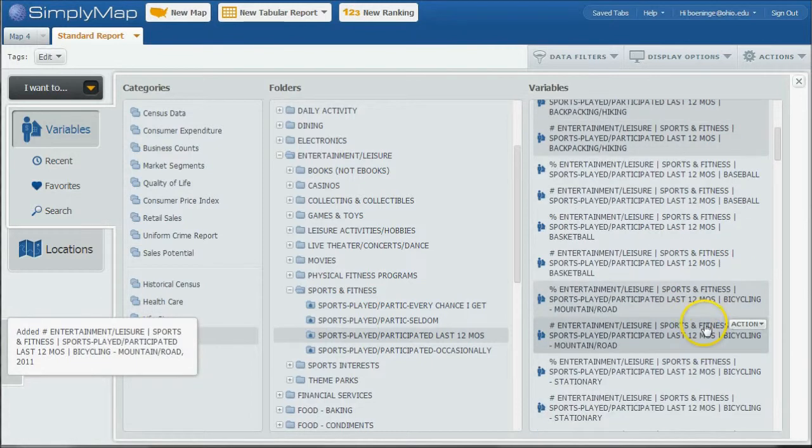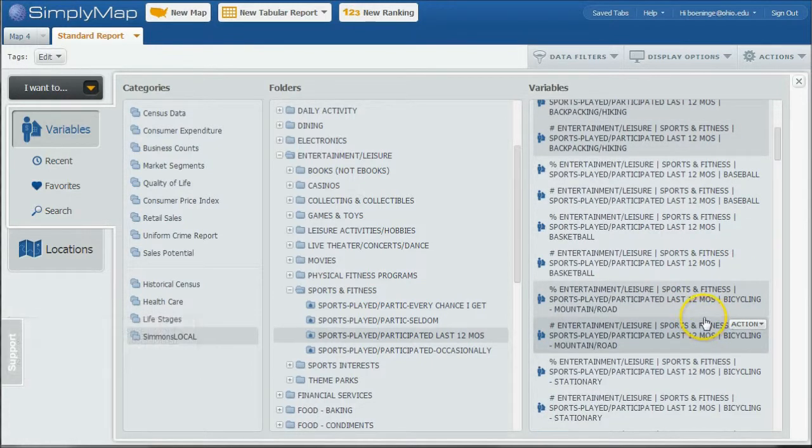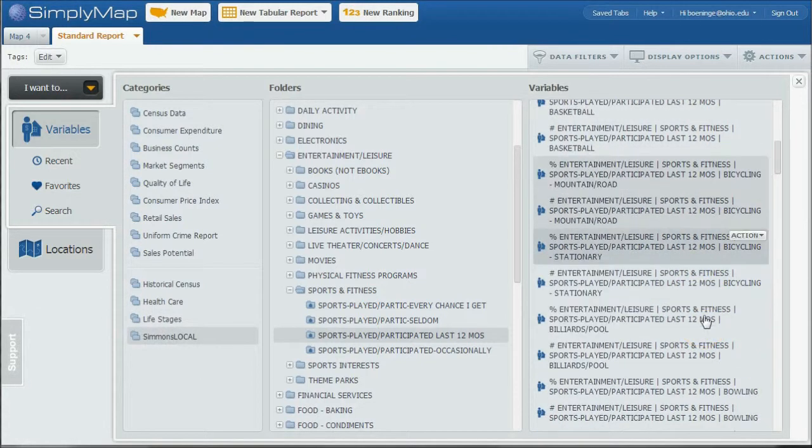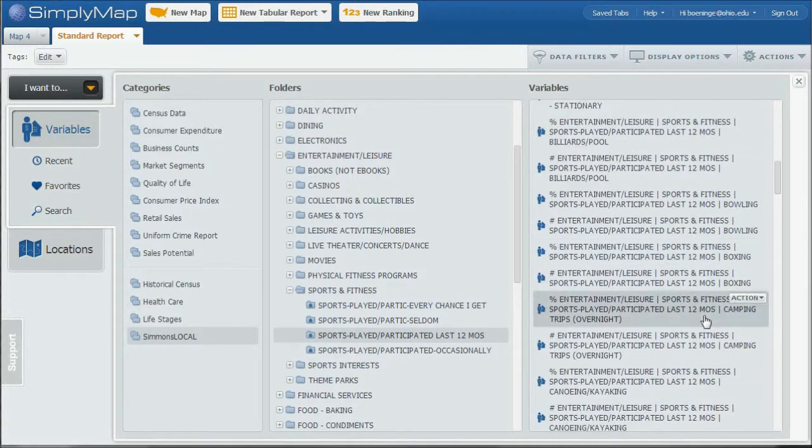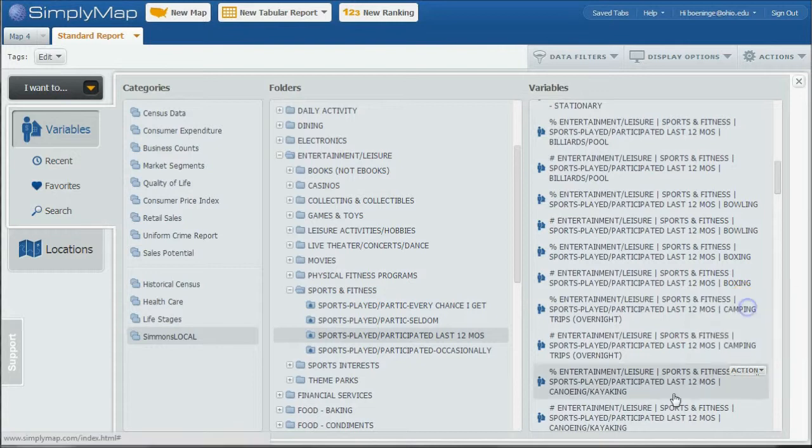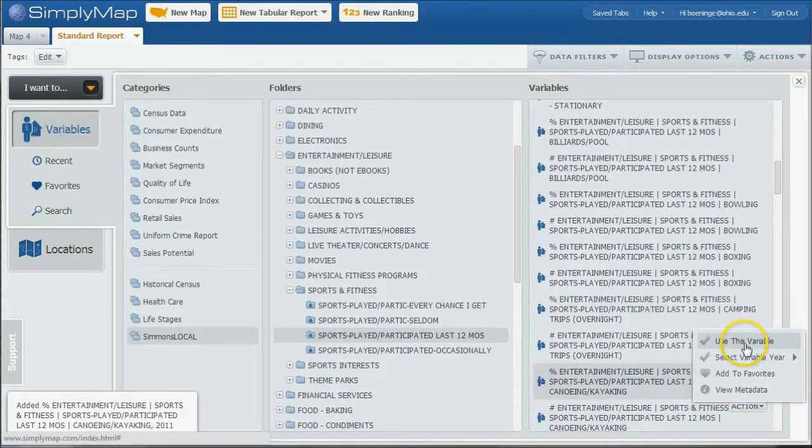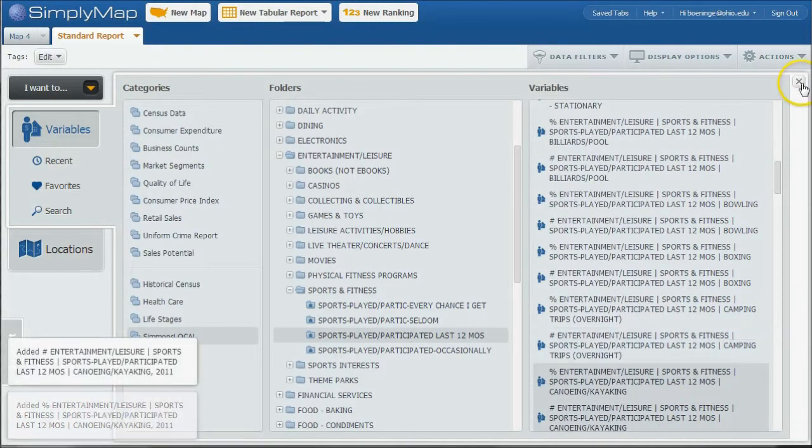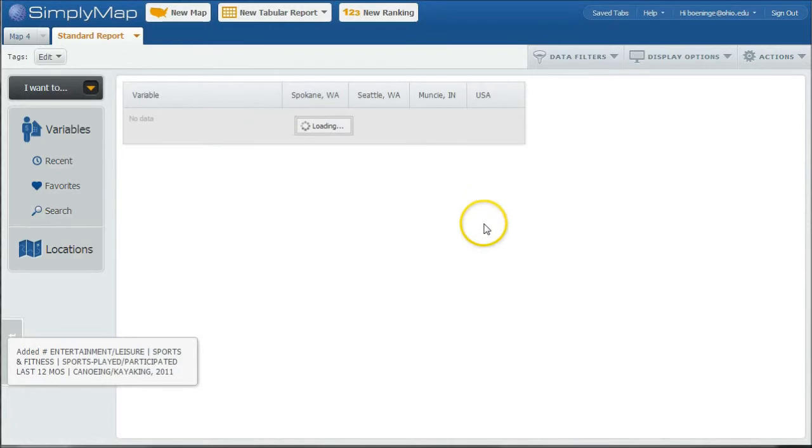So these are all kinds of things we can look at in pertaining to our opening an Outfitter or something like that. Here's pertaining to Canoeing and Kayaking, that's pretty cool. And use this variable.